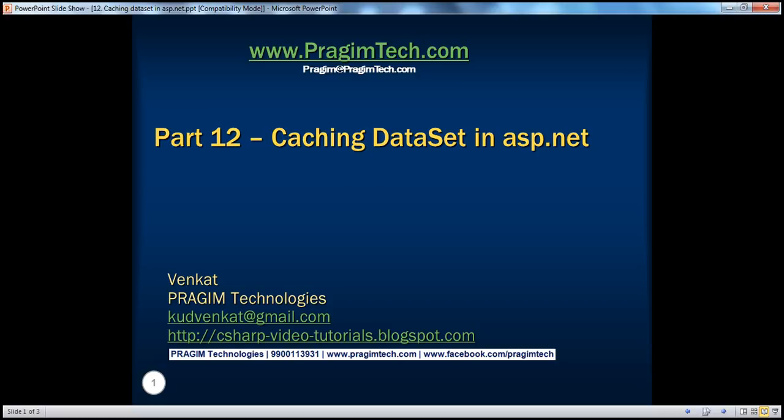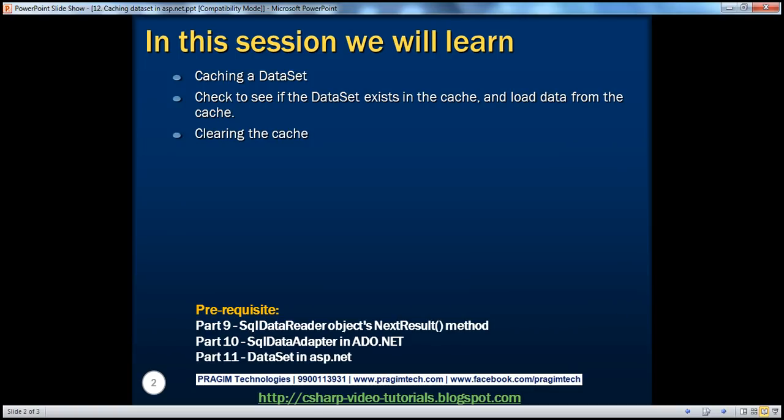Welcome to Prejume Technologies. I am Venkat. This is part 12 of the ADO.NET video series. In this session, we'll learn about caching a dataset, checking to see if the dataset exists in the cache, loading data from the cache, and clearing the cache. Before continuing, I strongly recommend watching parts 9, 10, and 11 of this video series.